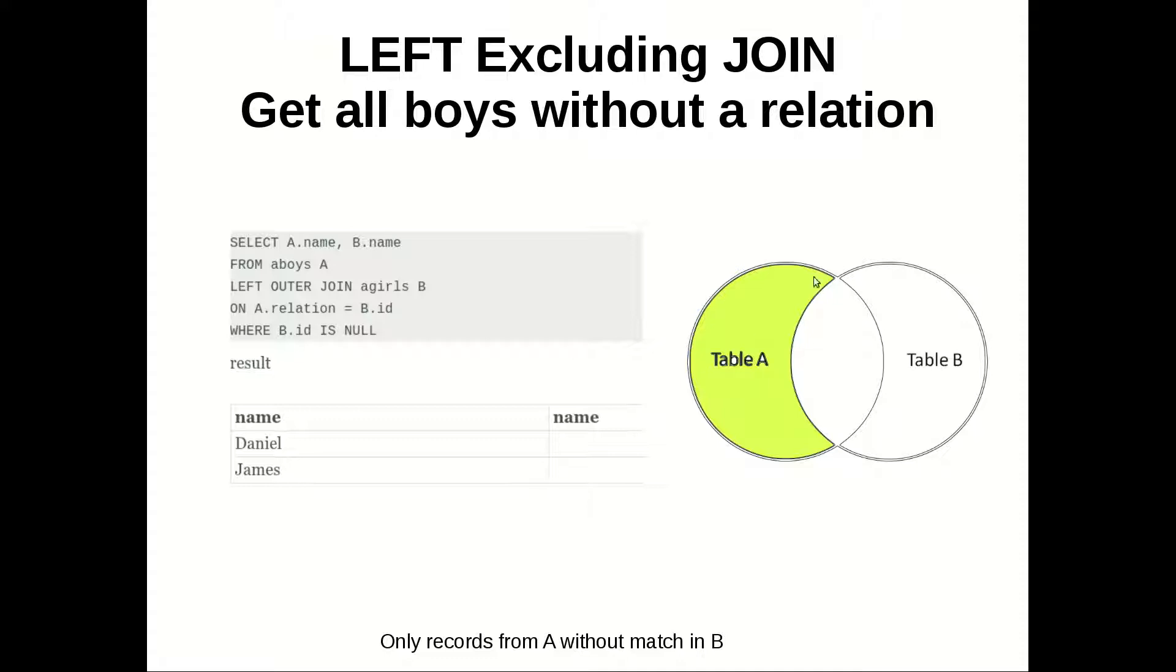And we are getting only this. If we remove this one we will get left outer join normal. If we add it we get excluding join.